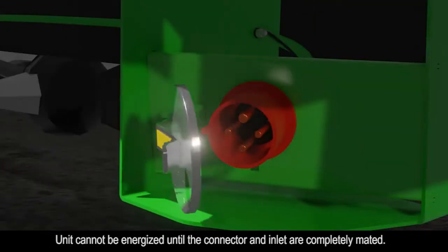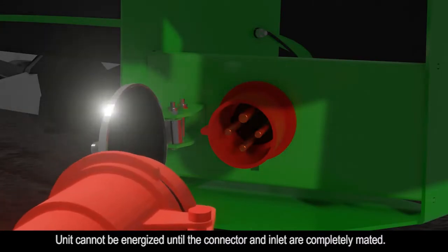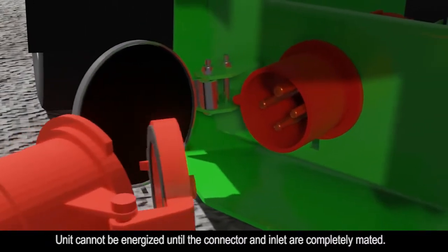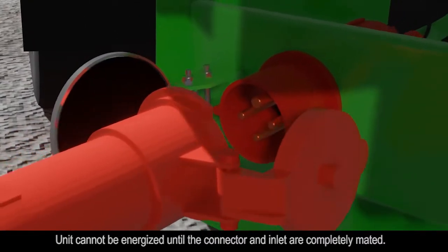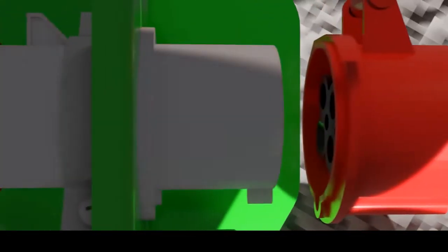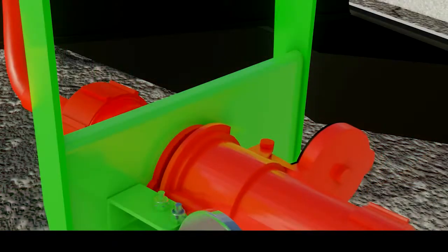Utilizing a safety-actuated non-proprietary pin and sleeve system, ESL's eTruConnect cannot be energized until the connector and inlet are completely mated.